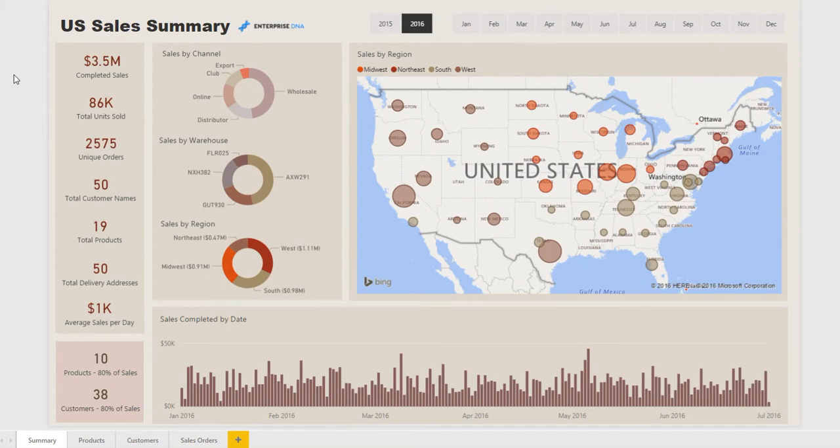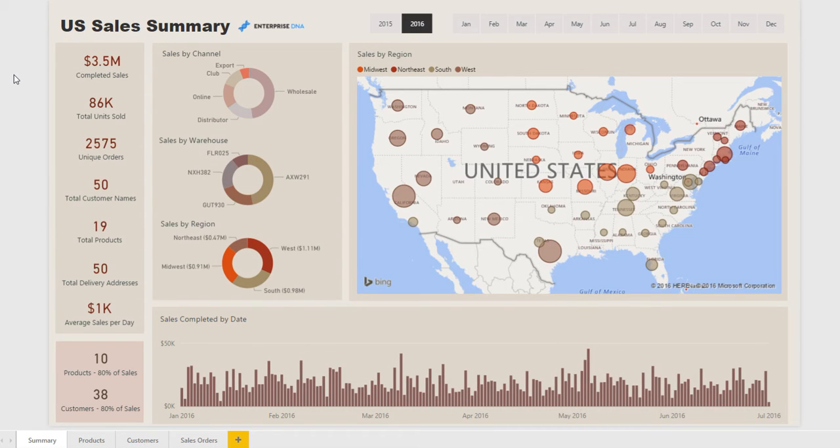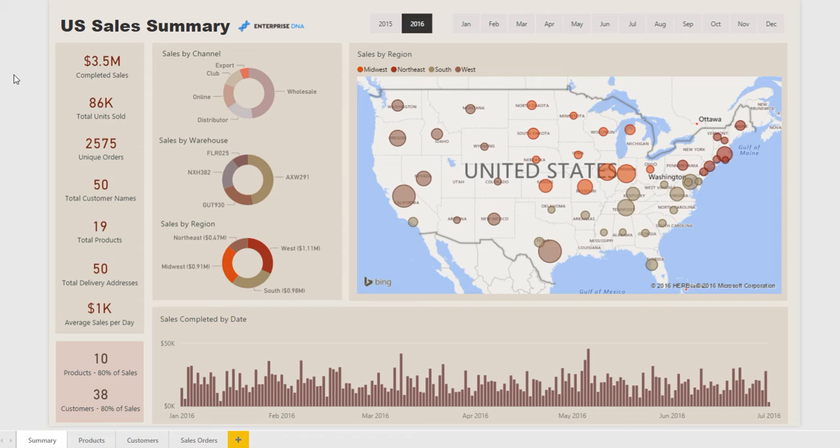Welcome to this Power BI report presentation by Enterprise DNA. Today we're going to focus on a report for an FMCG company, the sales of an FMCG company. This could be for any company that sells a fast-moving consumer good. In this particular instance we've set up this report based on a company that sells chocolate or related sweet products.